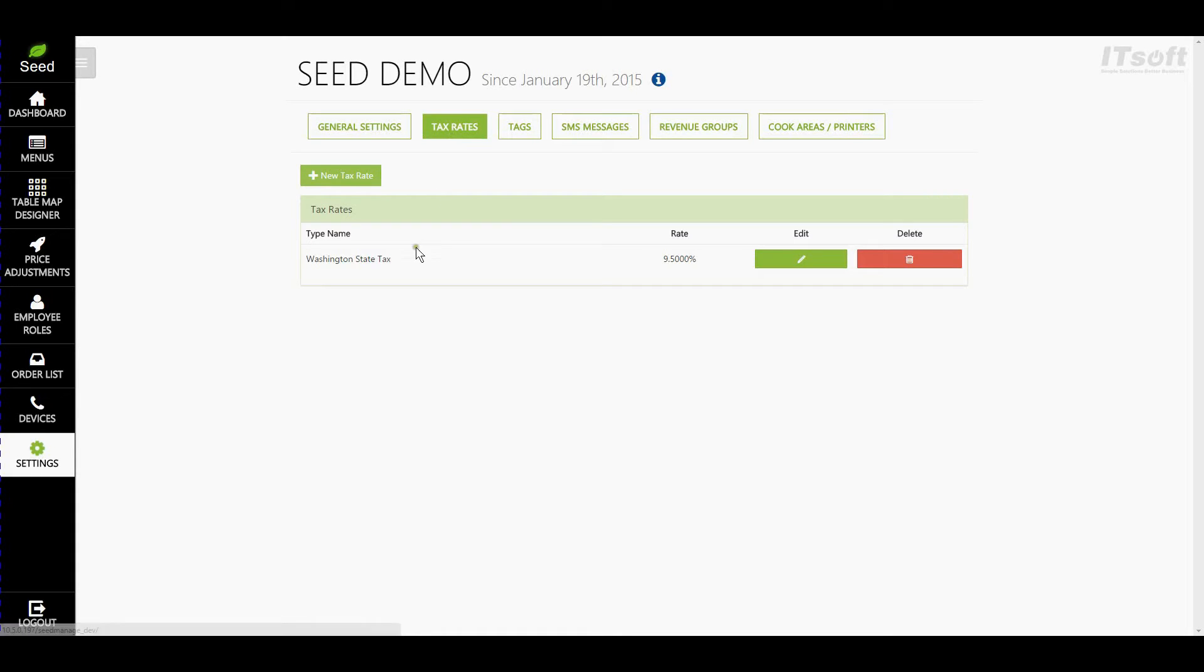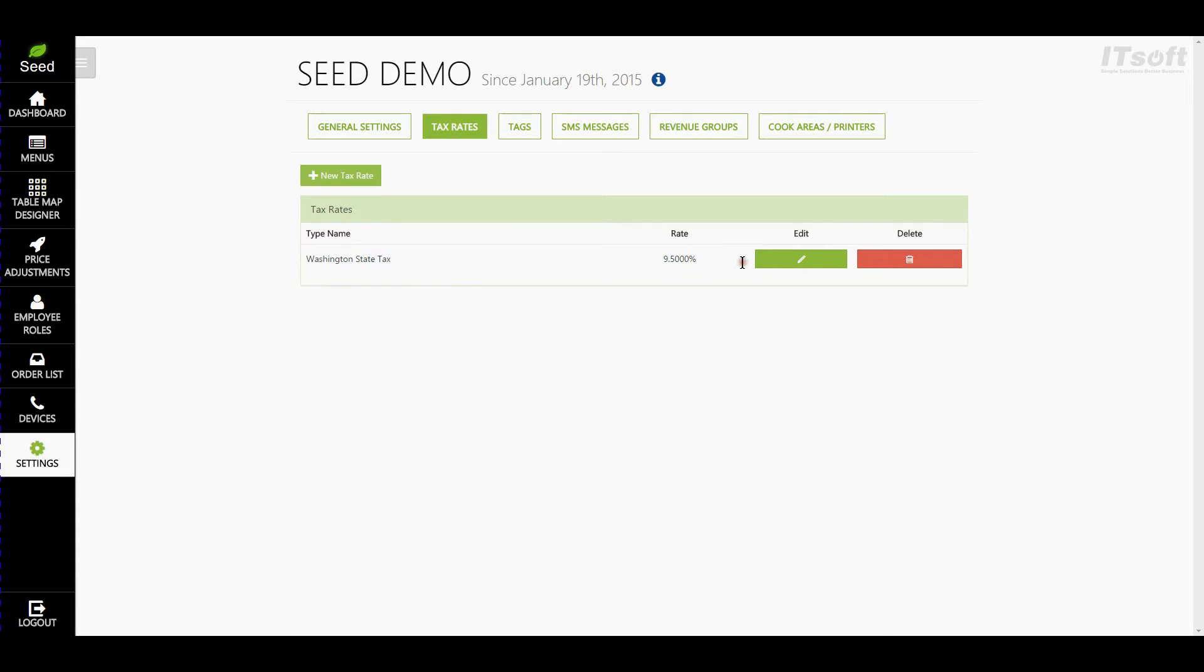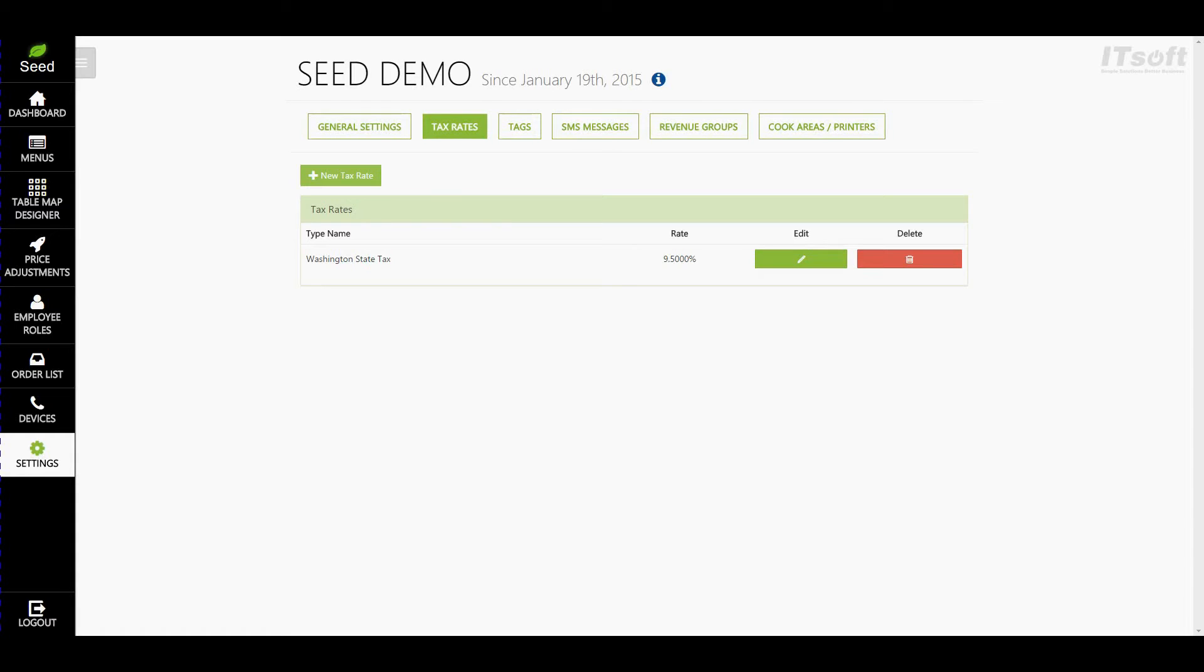The tax rate that we imported from Clover says Washington State Tax and it's set to 9.5%. Let's pretend that this restaurant is in Colorado and we have three different taxes that are applied to beers served in a restaurant. The tax applied to the items are a 4% state tax, a 3% city tax, and a 2.5% beer tax. You have the ability to create a single tax called Beer Sales Tax at 9.5%, combining all three taxes, or you can create three separate taxes and add all three to your beer item.